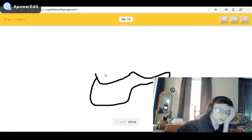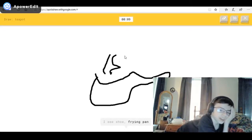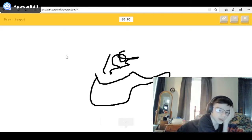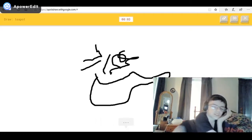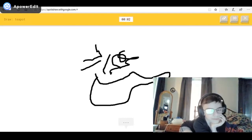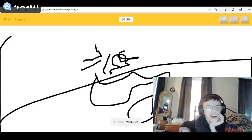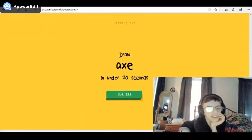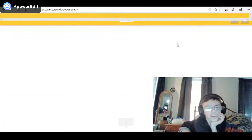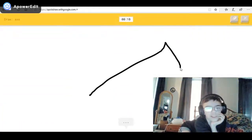I see canoe, or necklace, or mustache, or garden hose. I see shoe, or frying pan. I'm stumped. It's okay — yeah, I can see it. Come on! I see violin, violin — sorry, I couldn't guess it. Okay, got this — got this.